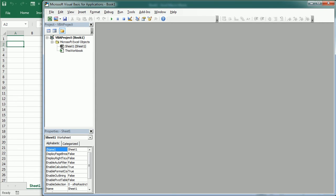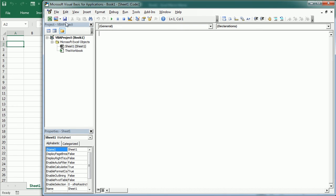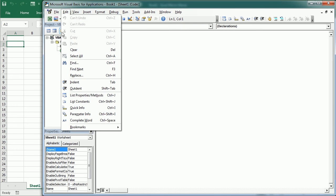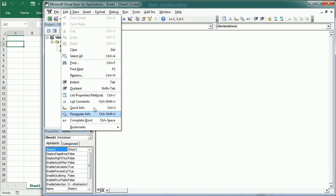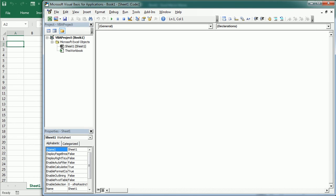These are here in the VBA editor under Edit: List Properties, List Constants, Quick Info, Parameter Info — or in the Edit toolbar if added, right here.